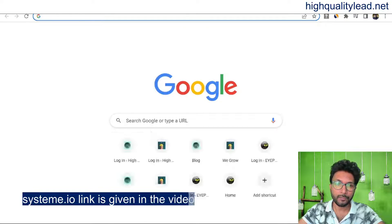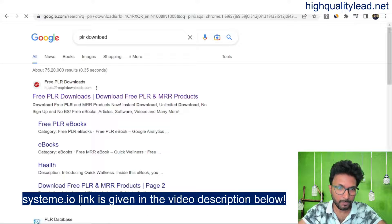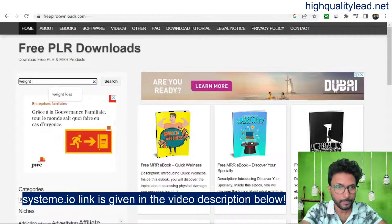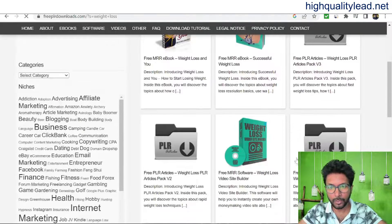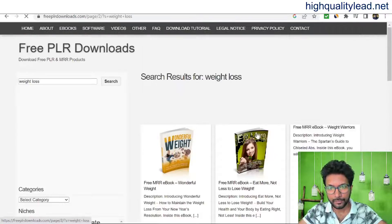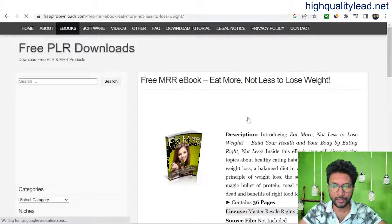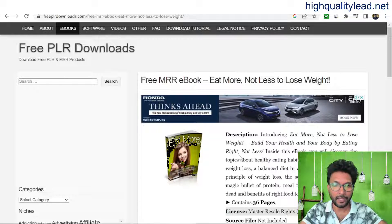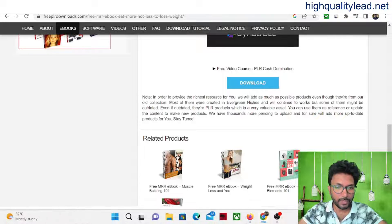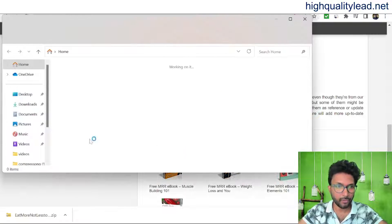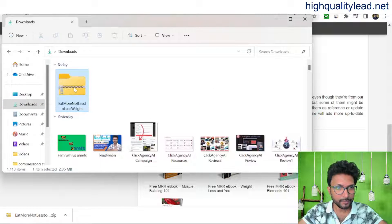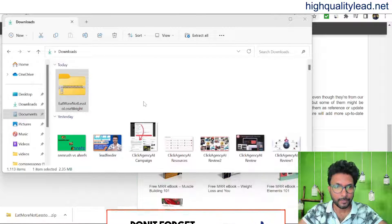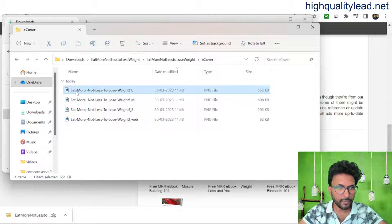Go to a website called PLR Downloads — just type 'PLR download' or 'free PLR download' in Google and you'll find it. Search for 'weight loss' and look for an ebook. I like this one: 'Eat More to Lose Weight.' This ebook grabs attention because of the concept of eating more while losing weight. Download it — you'll also get an ecover inside the folder. Come to the download section, extract all files, and you'll find the ecover folder.